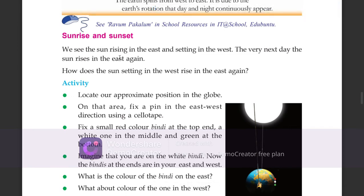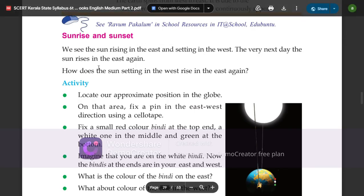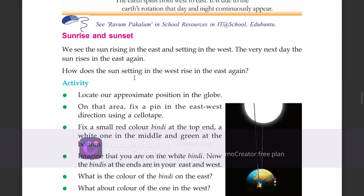We see the sun rising in the east and setting in the west. The very next day the sun rises in the east again. How does the sun, setting in the west, rise in the east again?